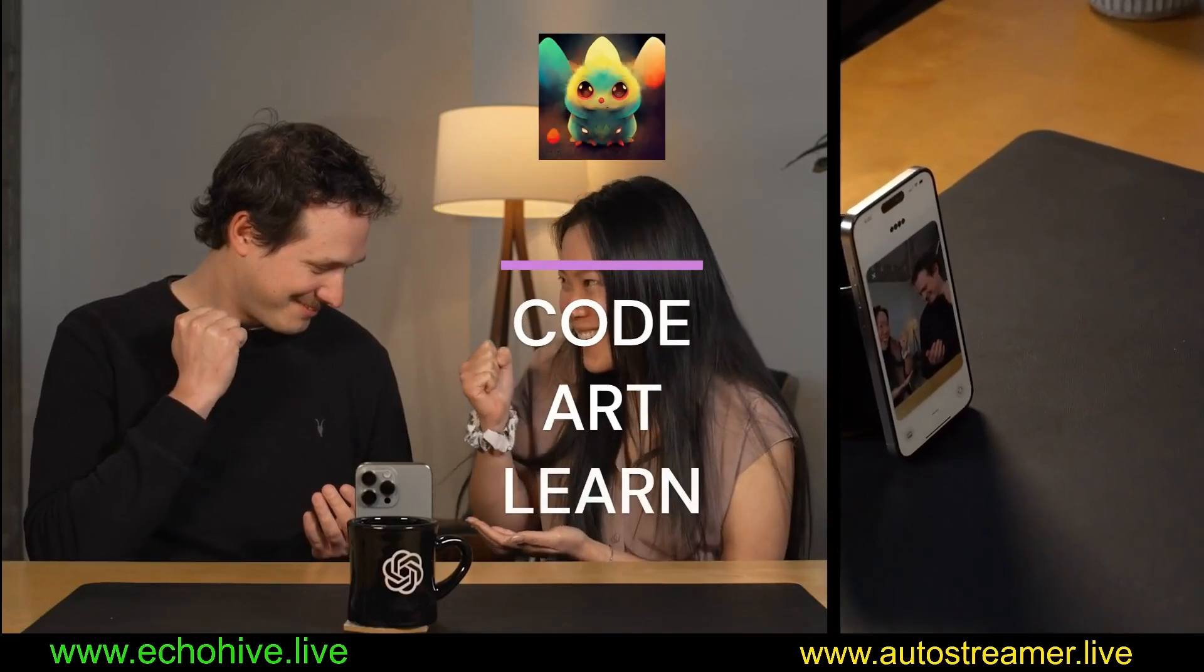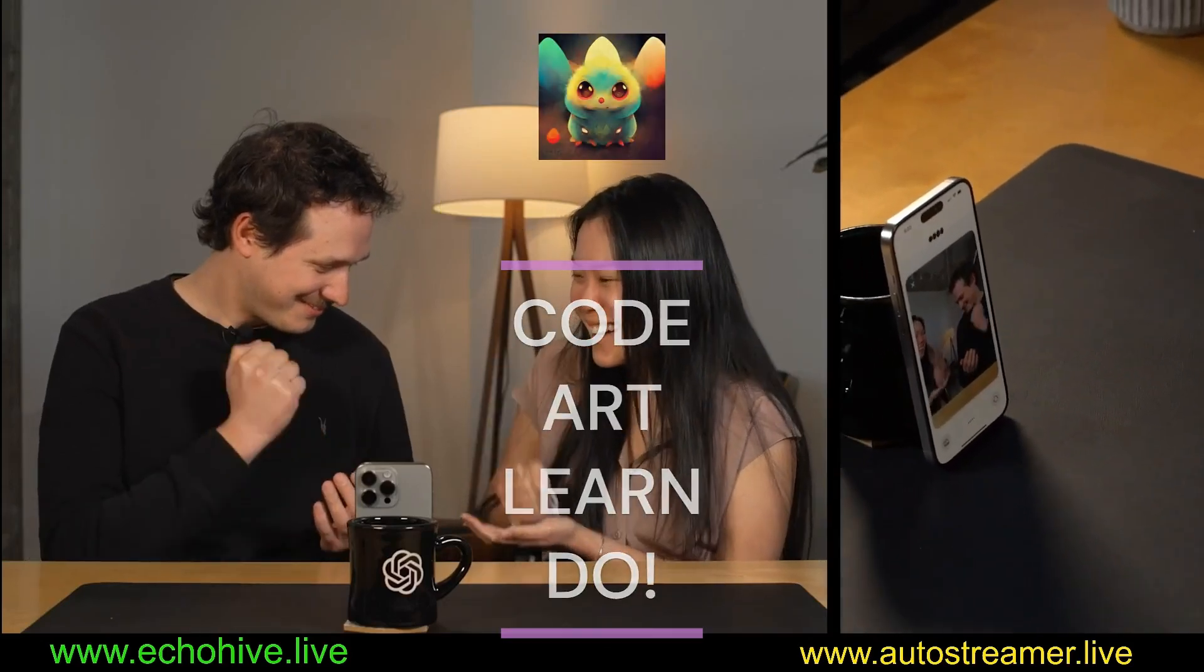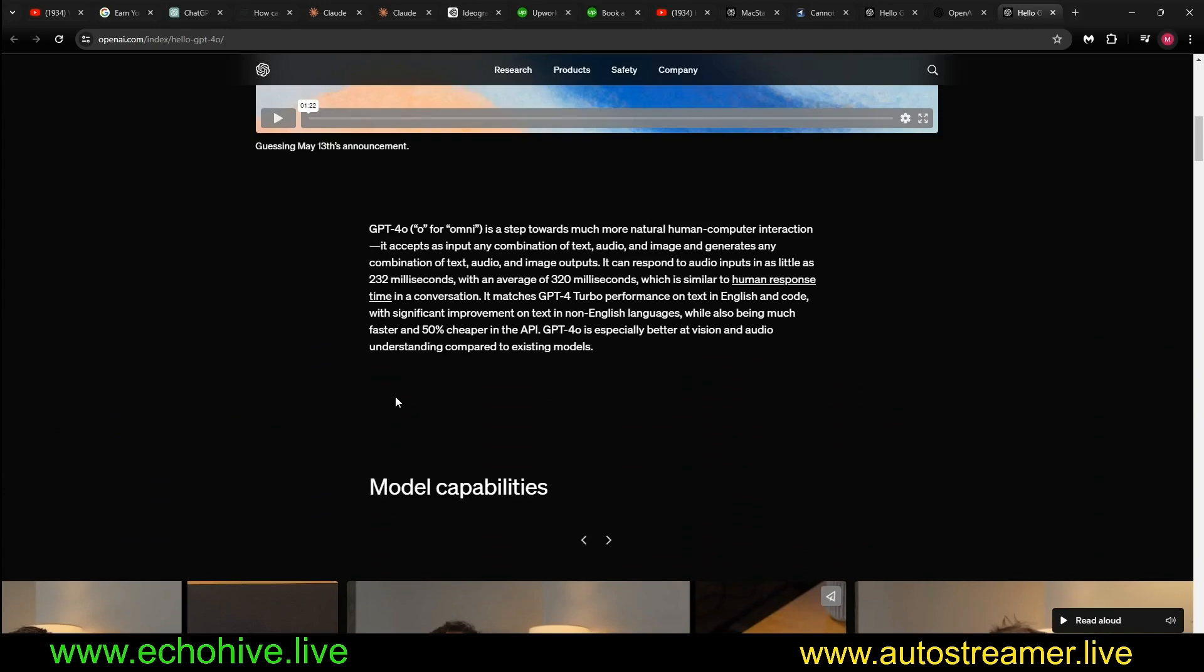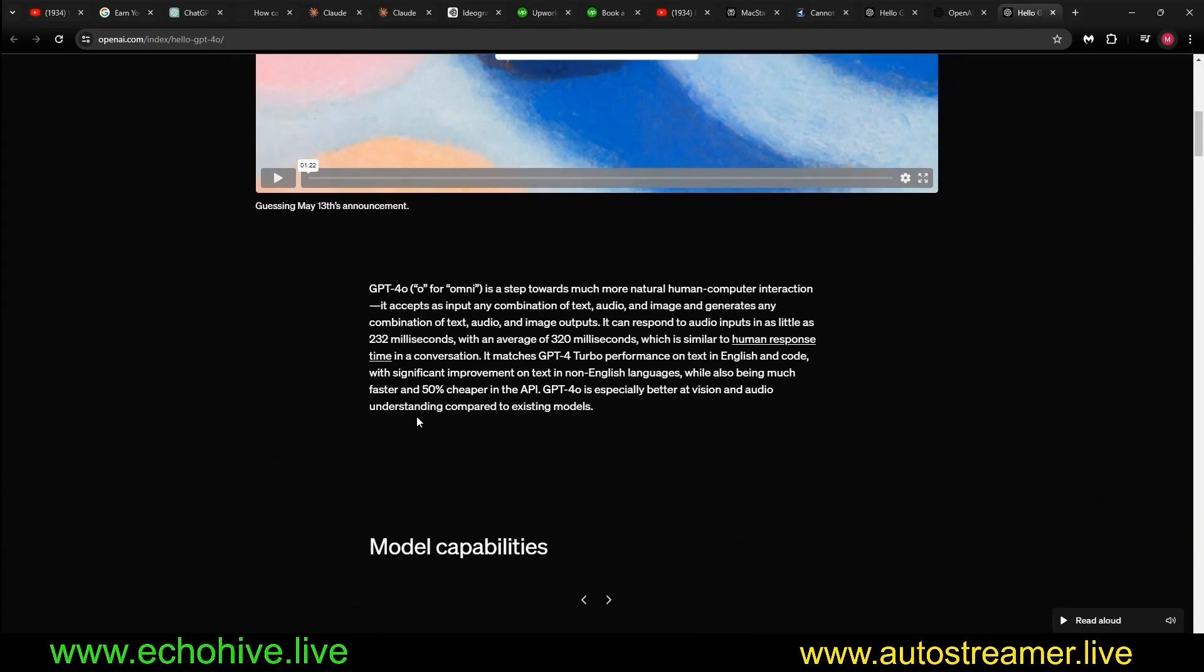Here we go, three, two, one, shoot! Let's see those picks. Who won? We have a winner, Miyana. Scissors cut through Alex's paper. So in this video we're going to take a look at the new model capabilities for GPT-4o Omni.